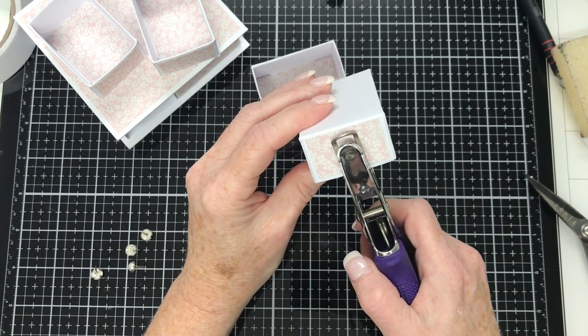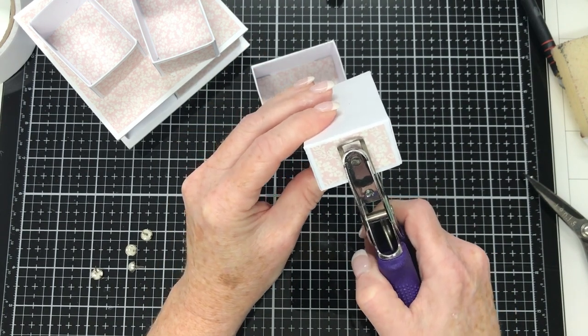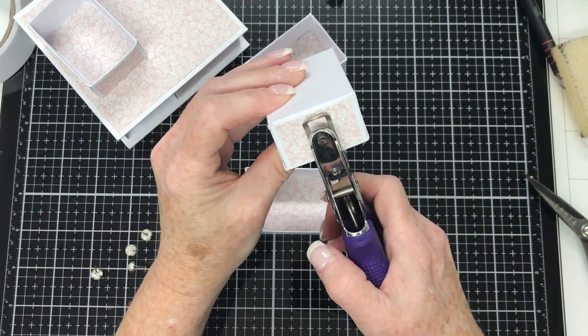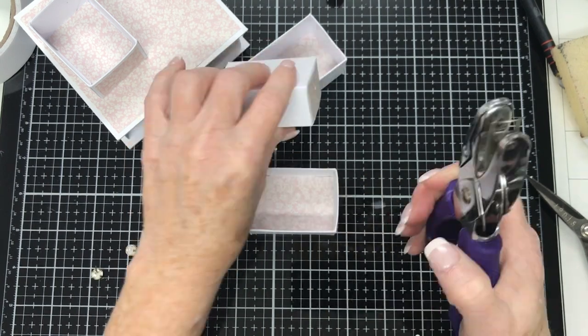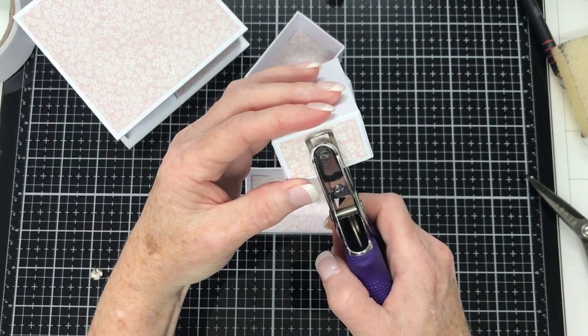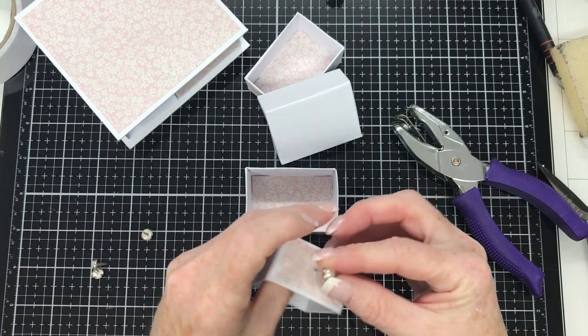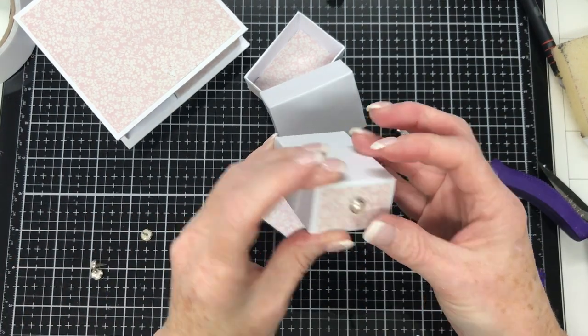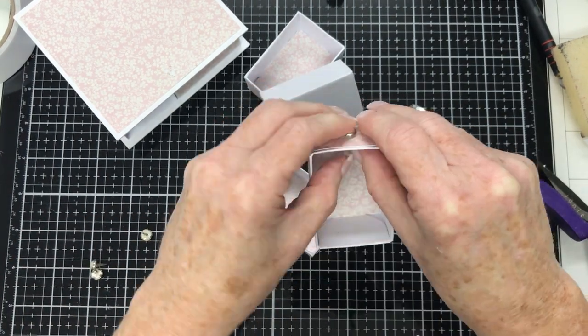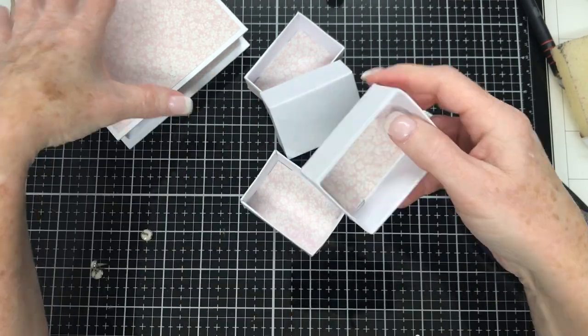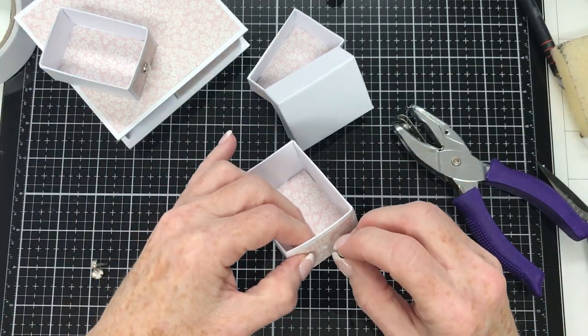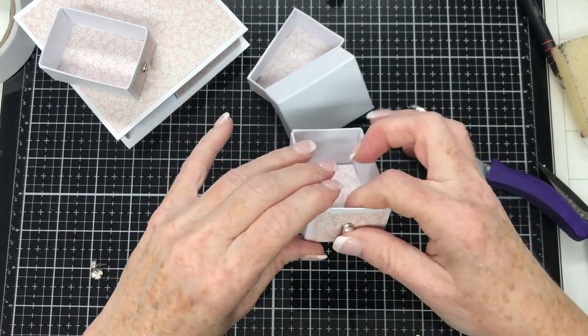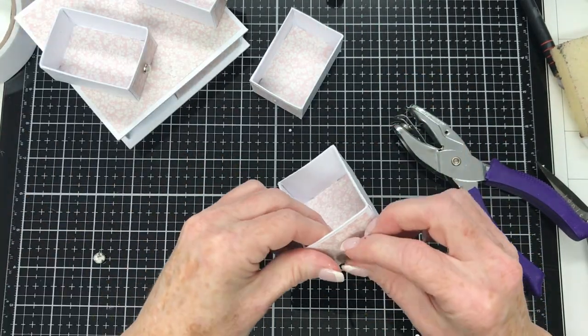And I'm using my punch here. I think it's a one eighth of an inch or one sixteenth, even. It's very tiny. Anyway, so I go ahead and I eyeball where I'm going to punch the hole and I get the hole punched on all four drawers. And I go ahead and I put the brads in and they're going to be the handles.